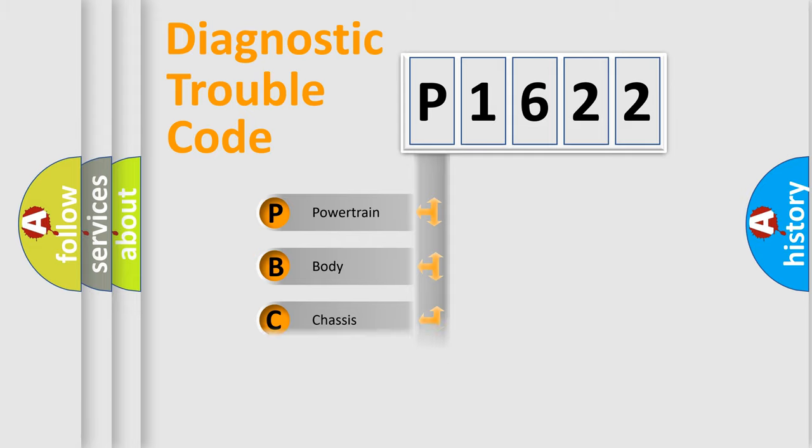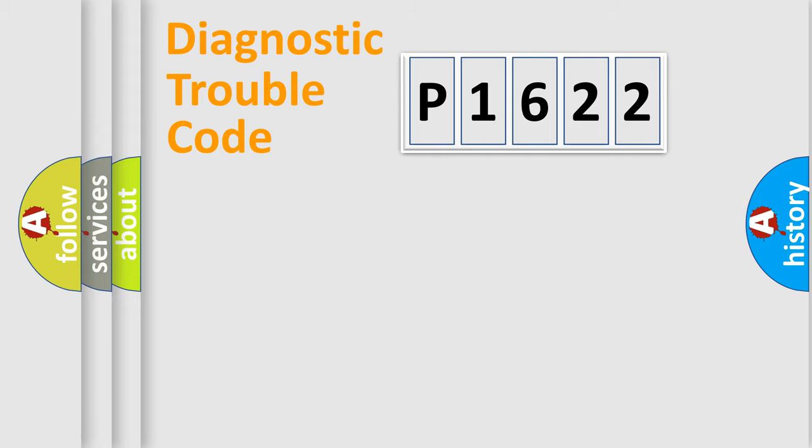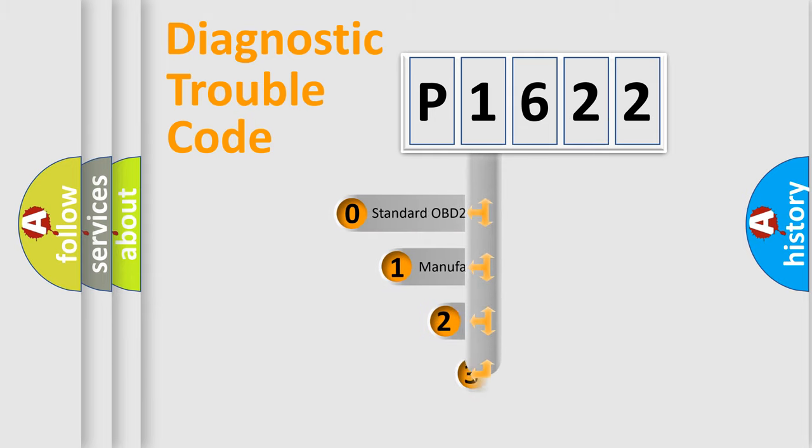Powertrain, Body, Chassis, Network. This distribution is defined in the first character code.